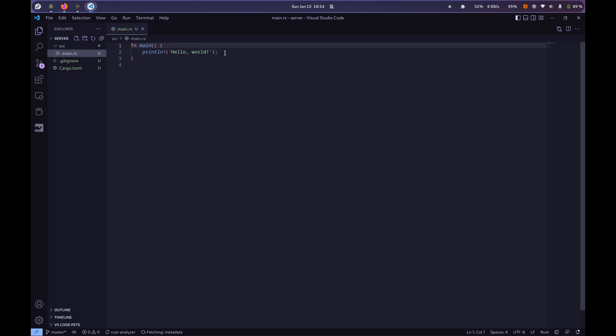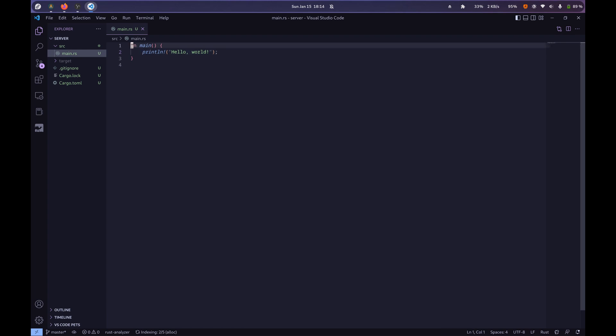All right, so here we are. We're going to be doing everything, not everything, we're going to be doing all of our stuff today in main.rs. So let's just get started. We're going to be using a package called Inquire. Not a package, a crate, sorry about that.